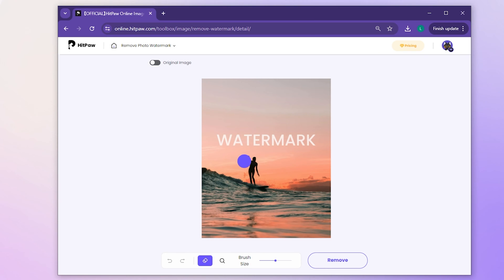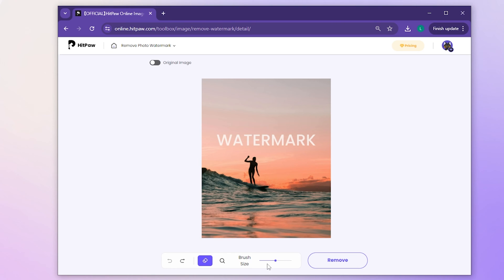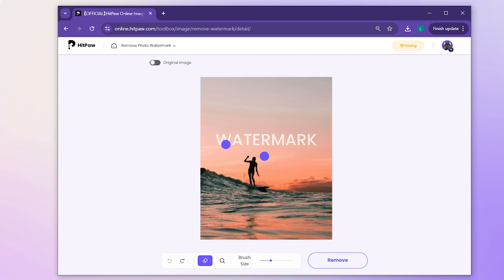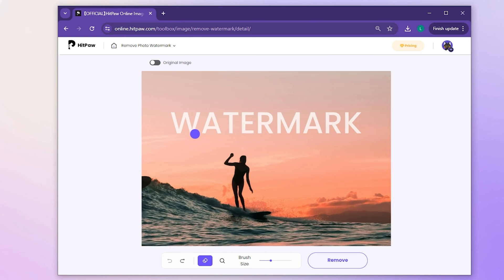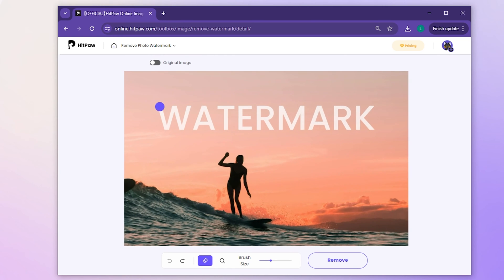See that magic purple button? Use it to cover the watermark. Adjust its size with the mouse wheel or by dragging to ensure precise coverage. The cleaner your adjustments, the better the result.